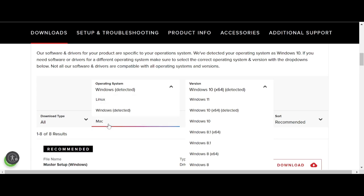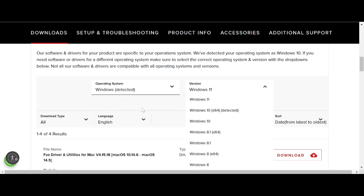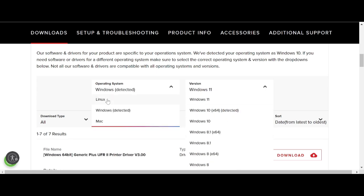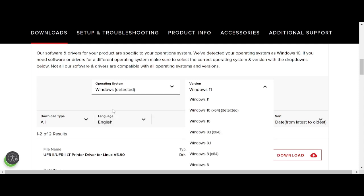If you click macOS, this here shows the macOS versions. This here shows Windows and the Windows options, and this here shows Linux versions. In this video, I need to download the driver for Windows, so click here for Windows. This here is specifically for Windows 11, the new version.